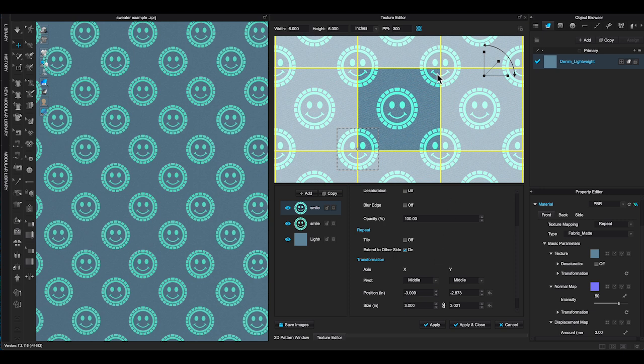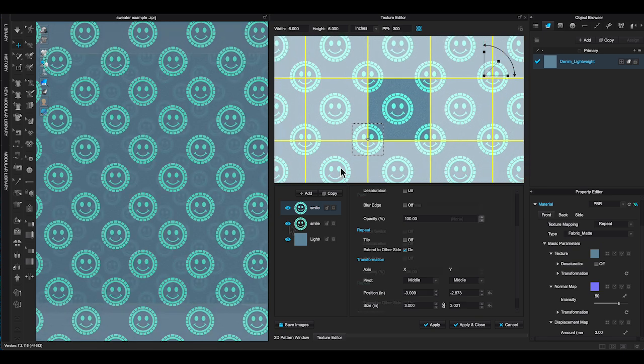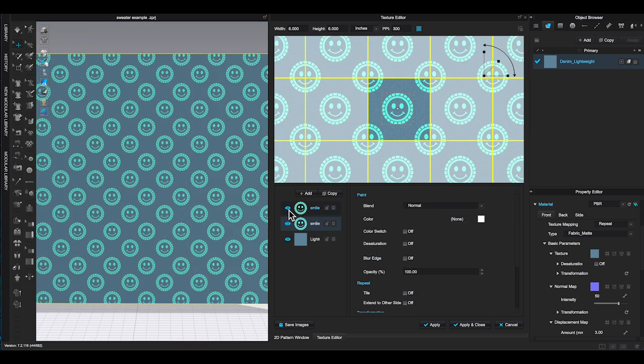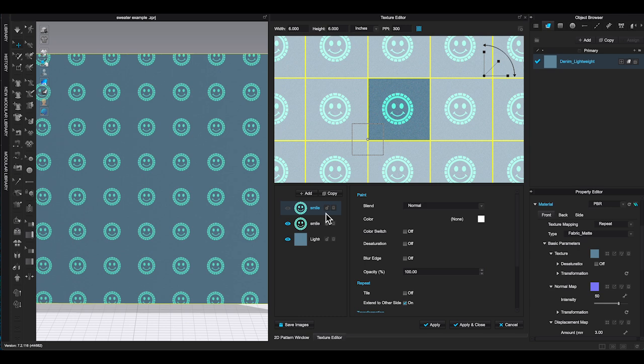You will get the seamless repeat pattern. Click the icon that look like an eye in texture layer window will hide the layer.